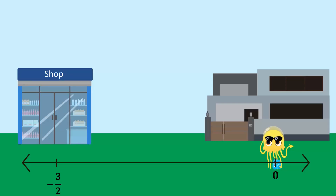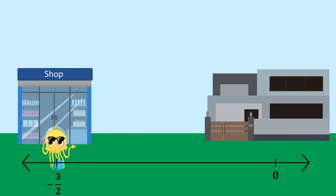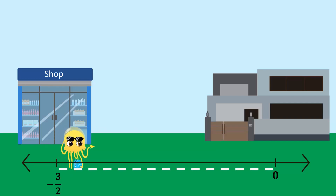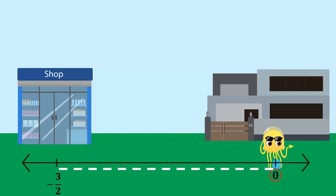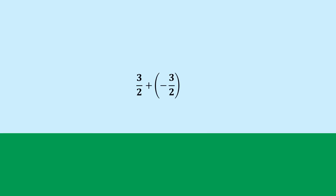For example, if Octo moved minus three over two units from his house to the shop, the additive inverse of this would be three over two. This would bring him back to point zero, which is his house. We can check this by adding three over two and minus three over two — the sum of these two numbers is zero, so they are additive inverses of each other.